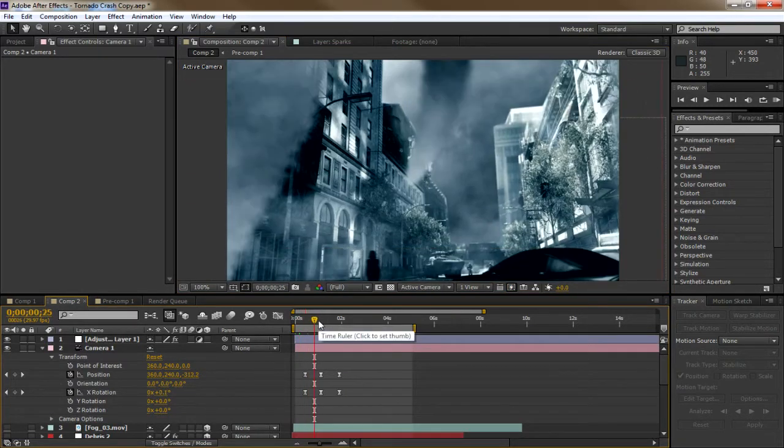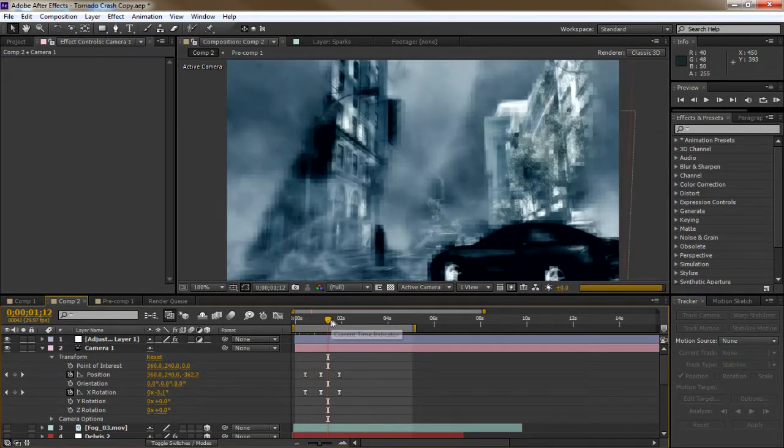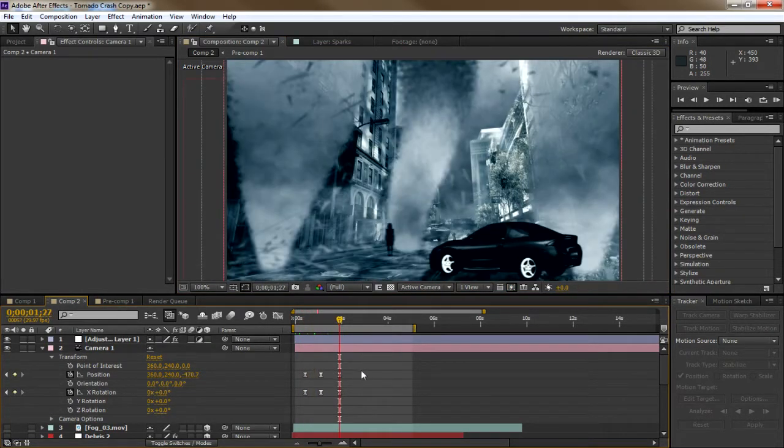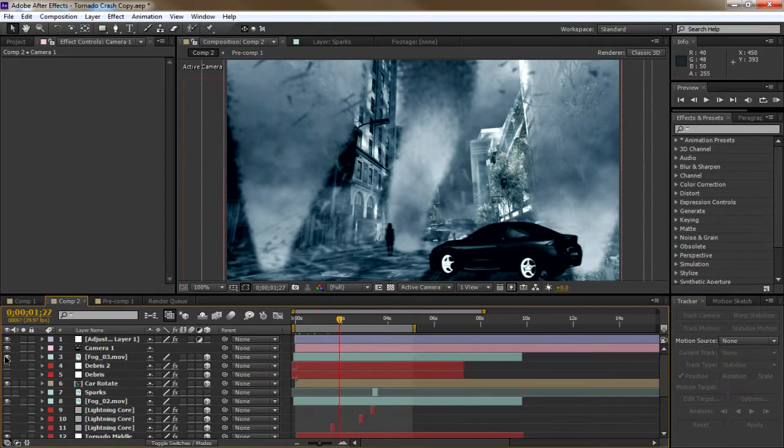Copy and paste the color correction settings from the first scene onto this one, and you're done.